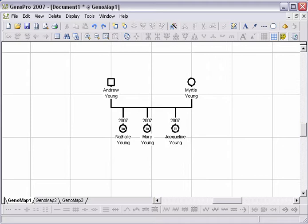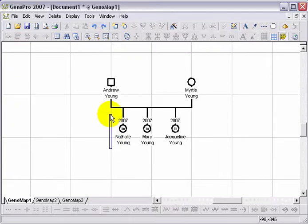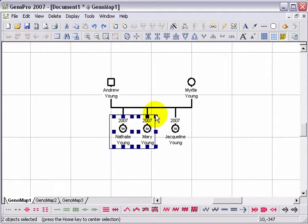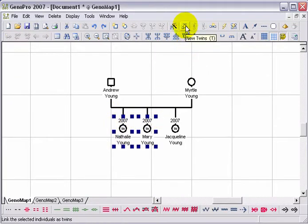First, you must insert all the children of the family as usual. To create twins, select the two children born on the same day and click on the New Twins button.